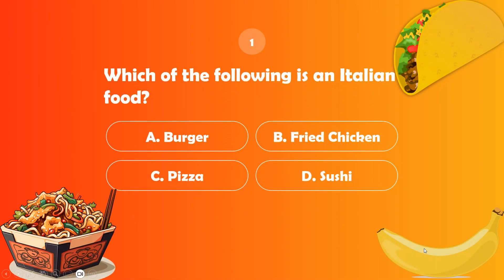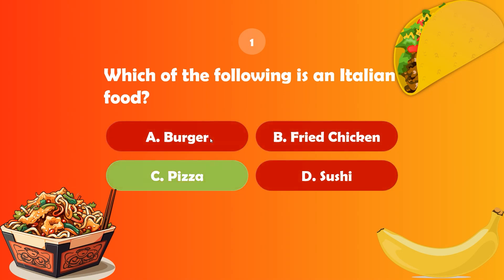Our first question is to select the Italian food. Let's choose answer A. Oh, it's wrong. The correct answer is pizza.